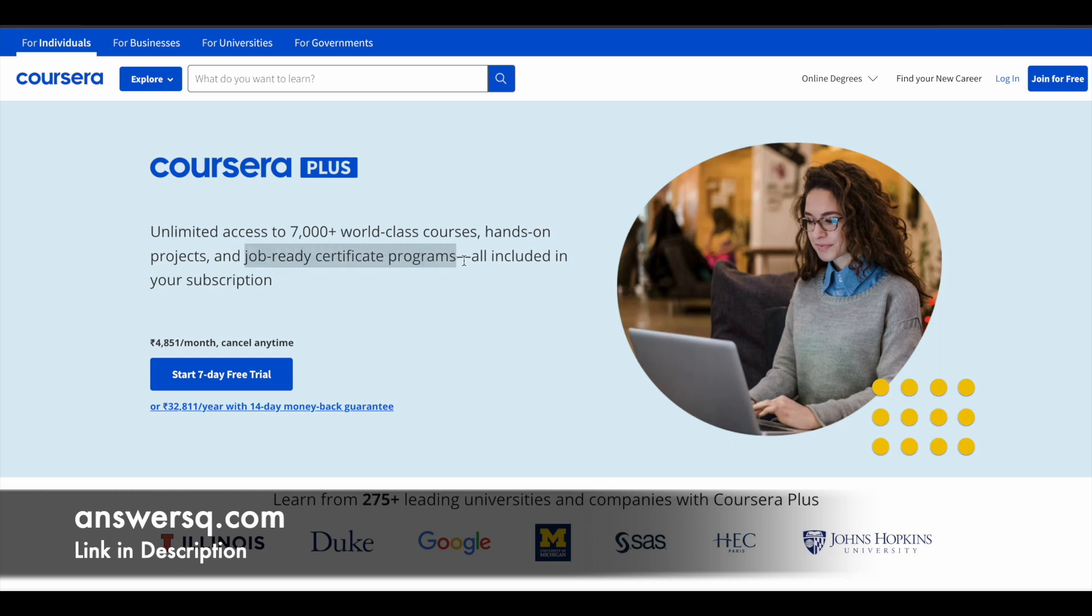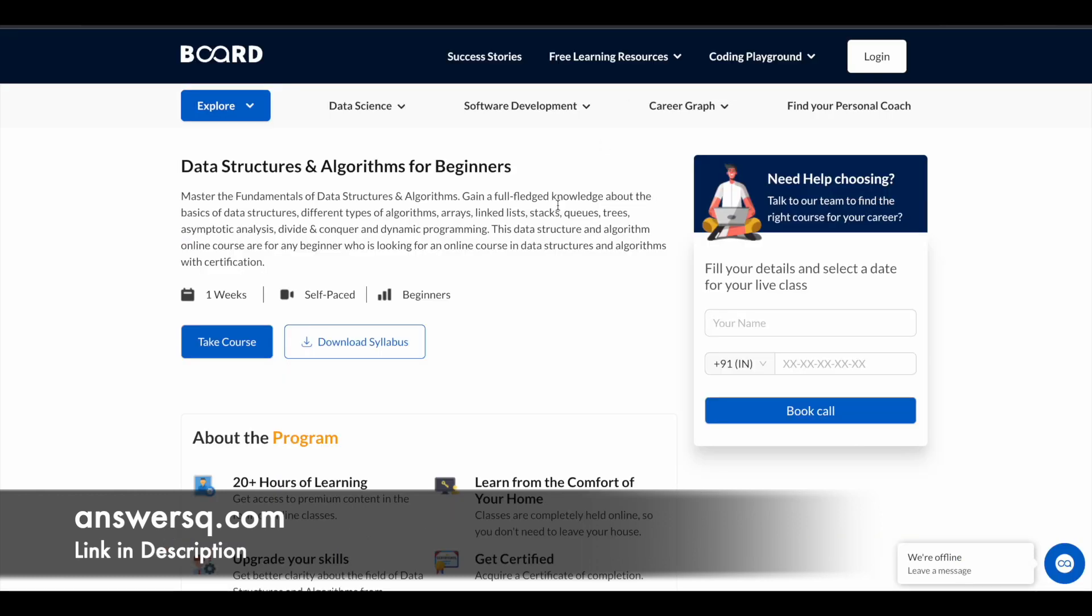and with that you will also get job-ready certificate programs and guided projects as well. So if you are interested in this, just check out the link in description for Coursera Plus subscription. Now let's move on and see the free data structures and algorithms course.